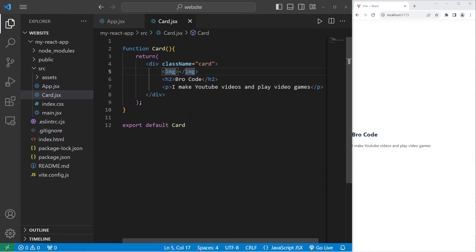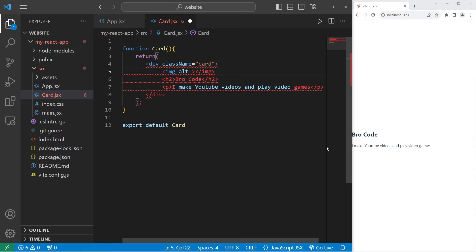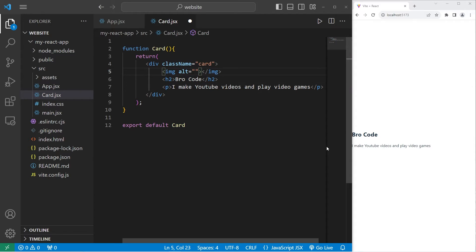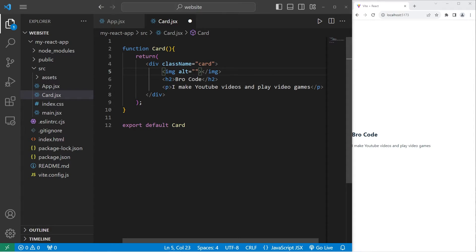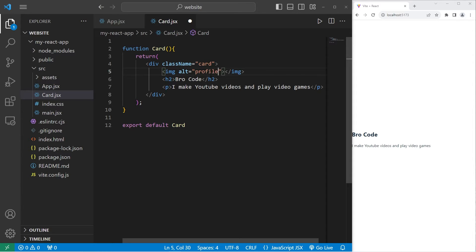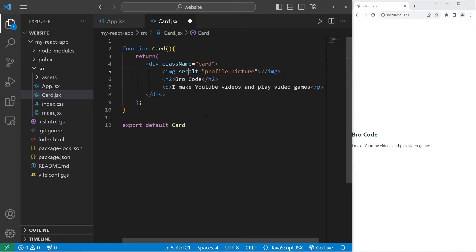Let's head back to our card component. We'll include an image. Within our opening image tag, it is good practice to set the alt attribute. Just in case this image can't be displayed, or if somebody is using a screen reader, the alternate text will be displayed, or read out loud. We'll include a profile picture for us. Let's set the alternative text to be profile picture.